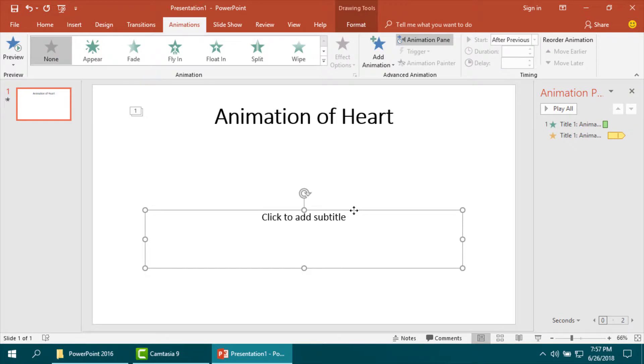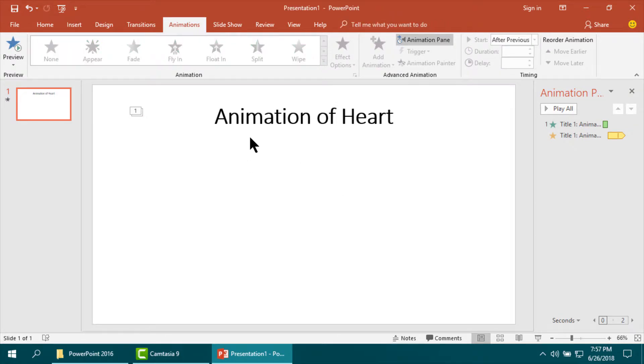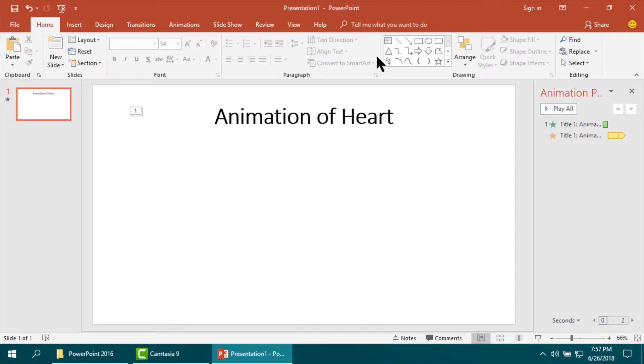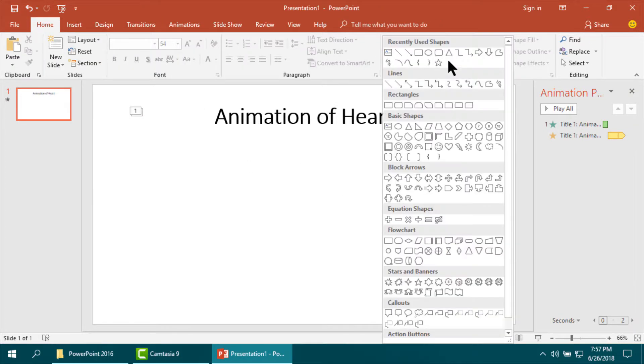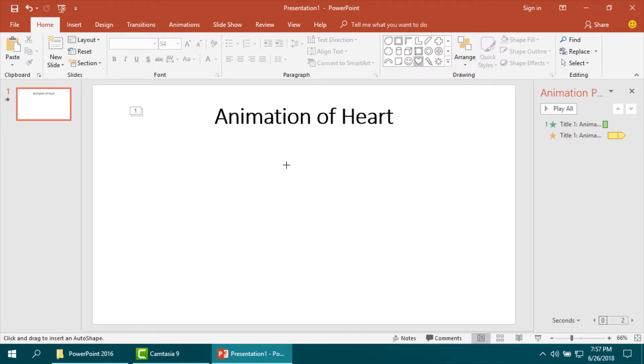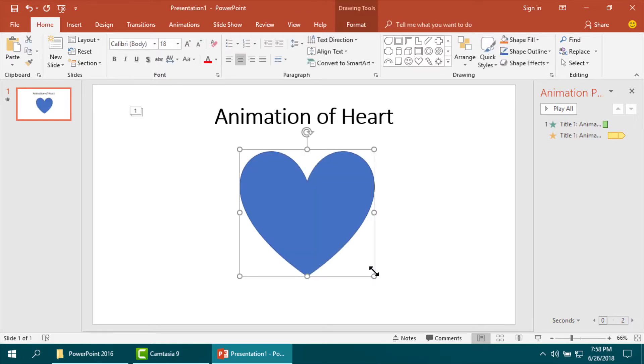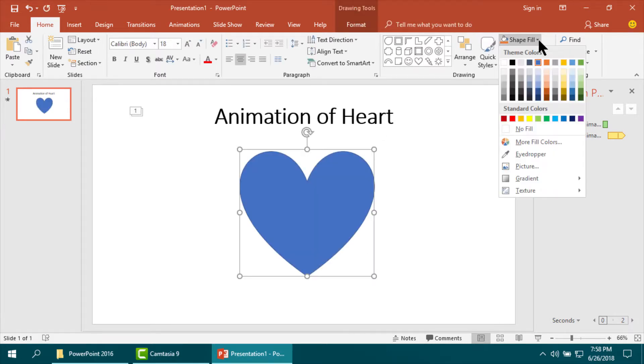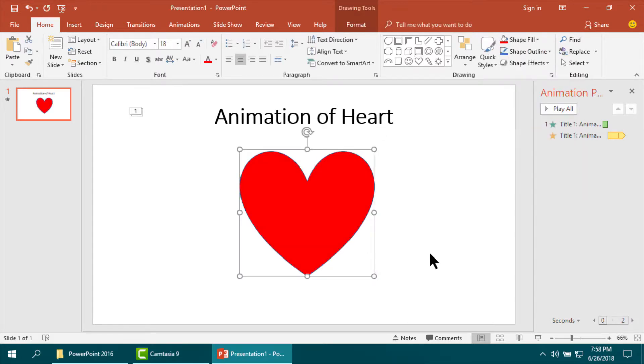Then I am drawing heart. Yes, this is heart. Then fill its color.